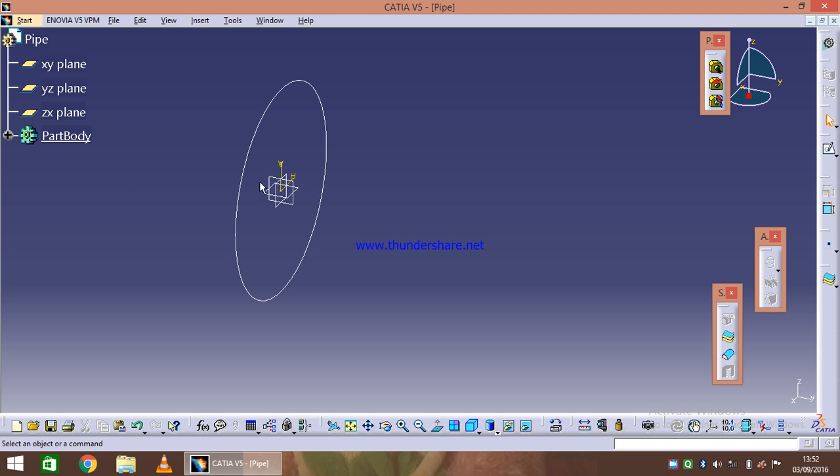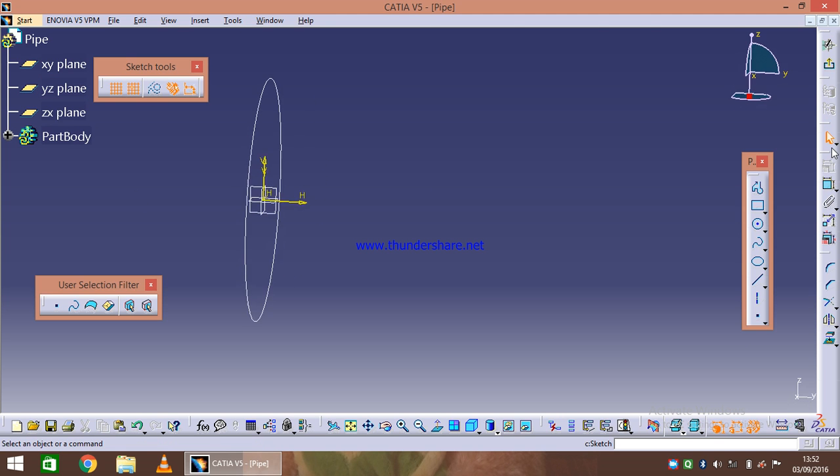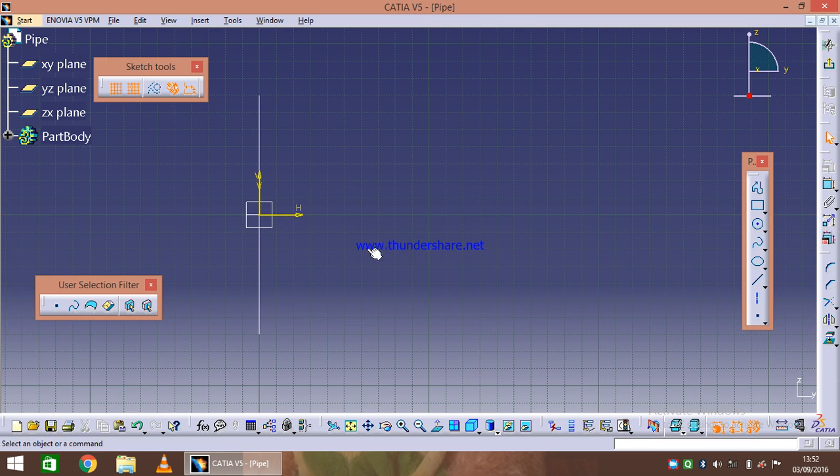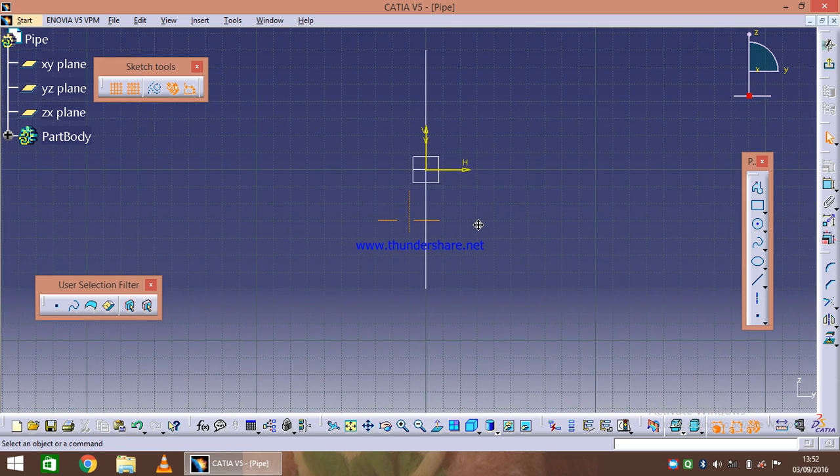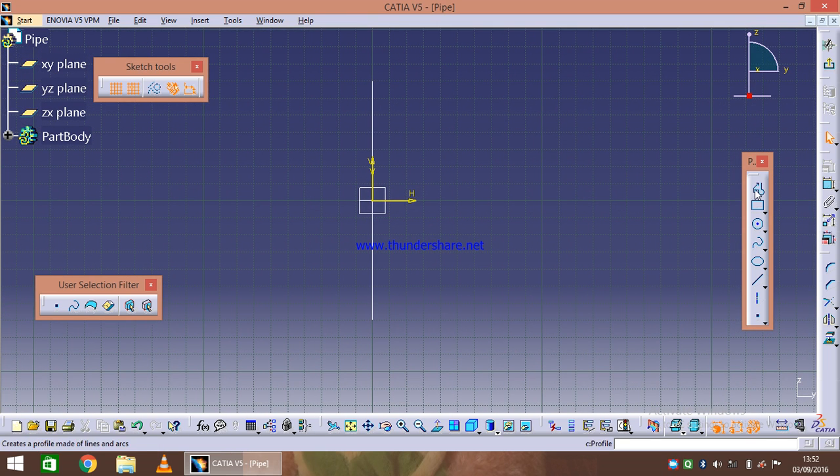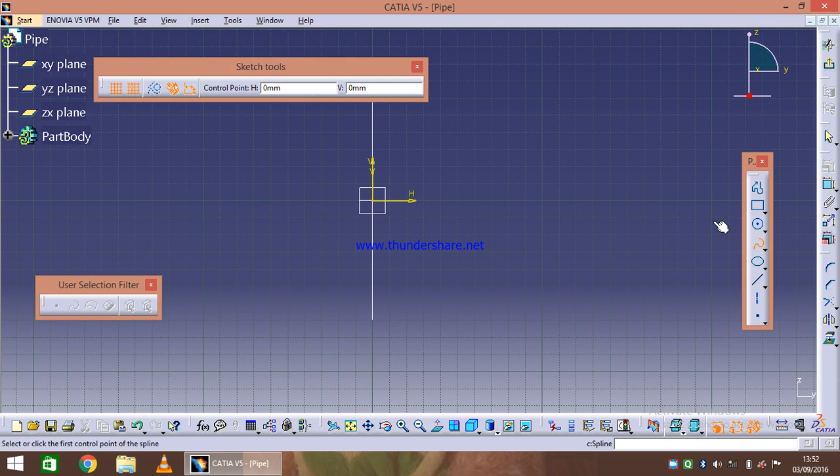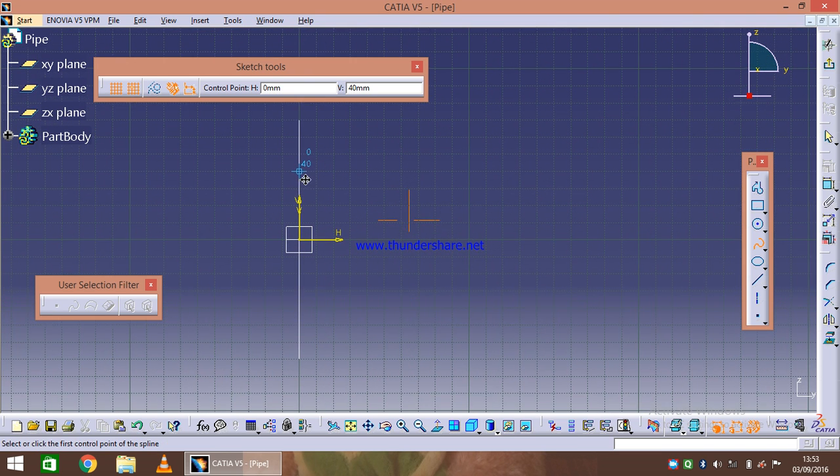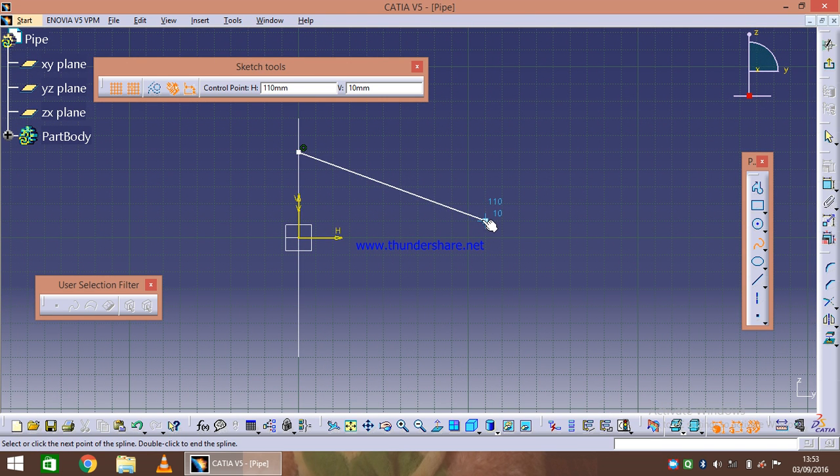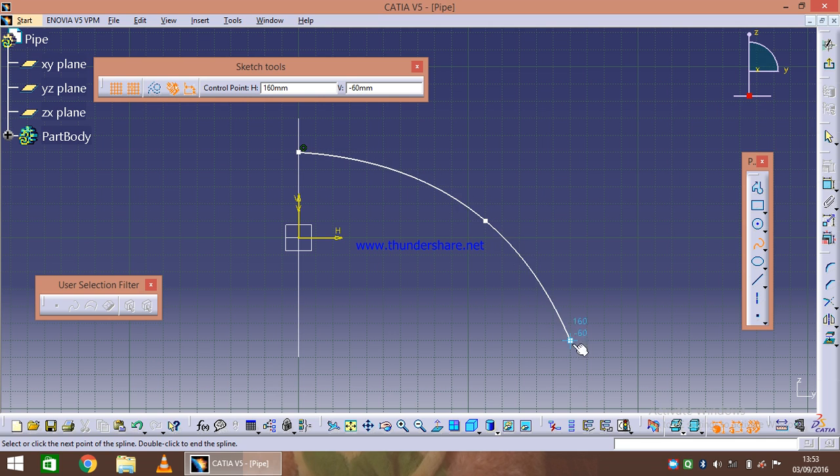I will select the splice line and define accordingly. Here it is. So here is our profile.